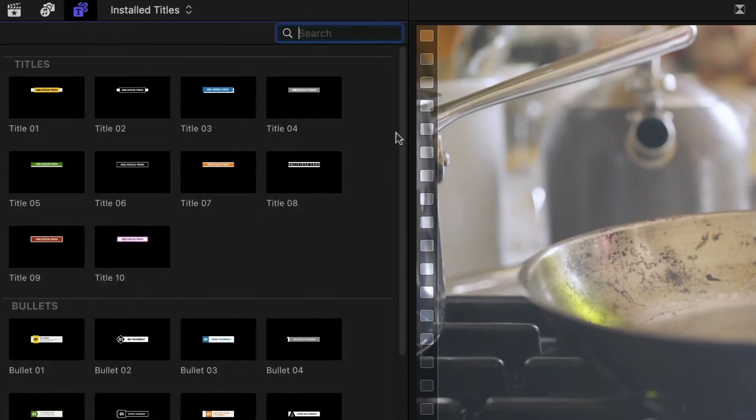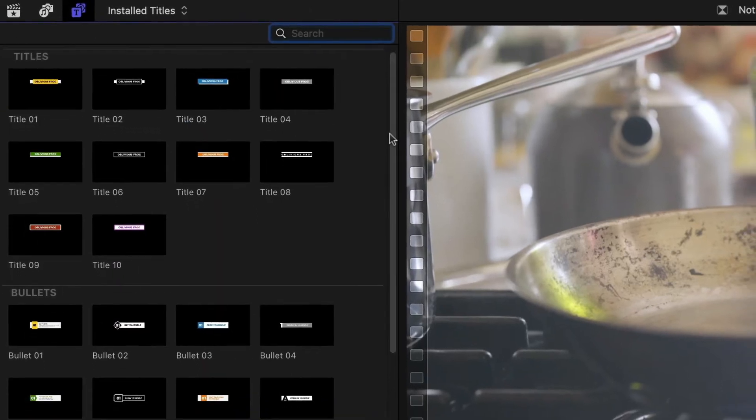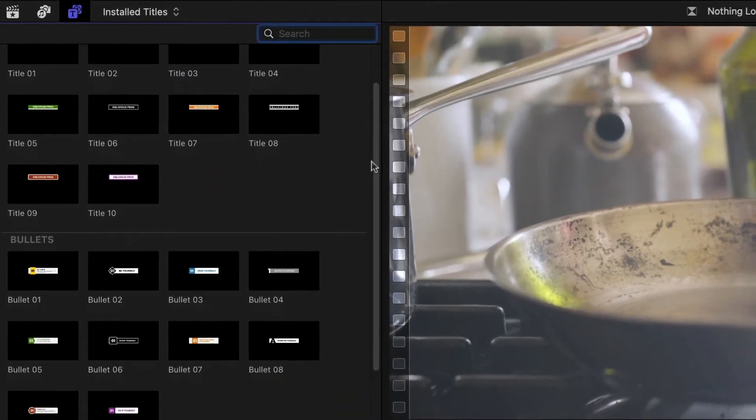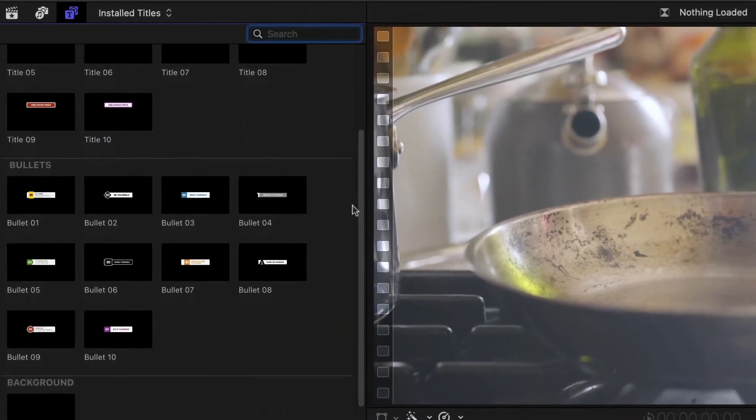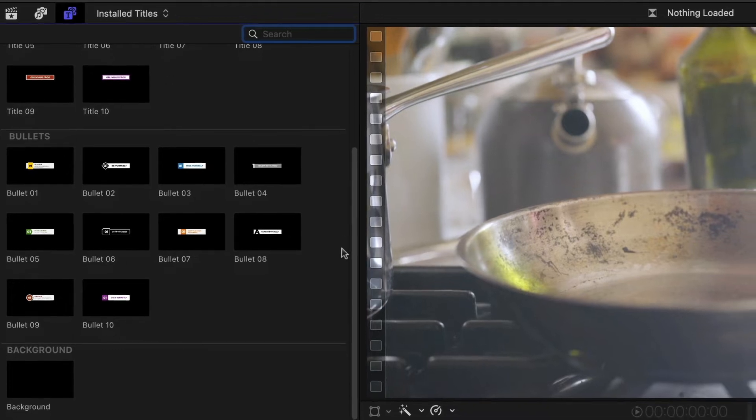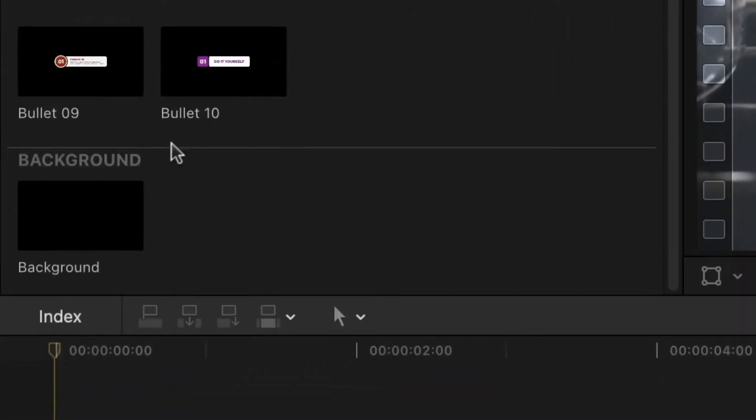There are 10 title headers, 10 bullet point graphics matched to the titles, and a background effect if you need it.